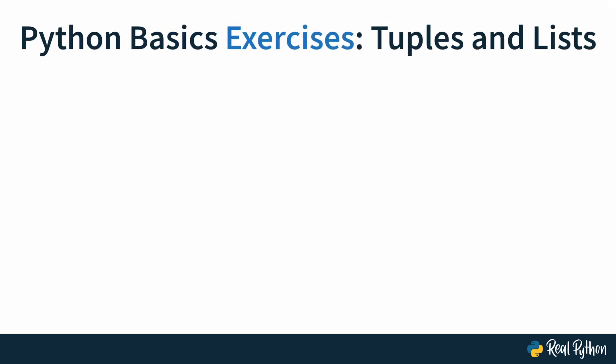In this course, you'll start with solving some review exercises in the first section of the course and then build towards a challenge. Your challenge in this course will be to build a poetry generator, and you'll get to train using lists and tuples in a slightly bigger project.